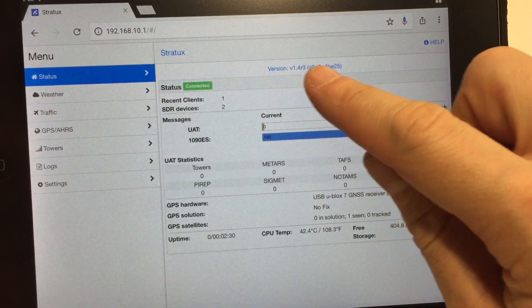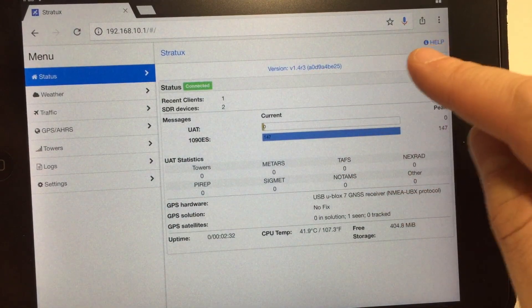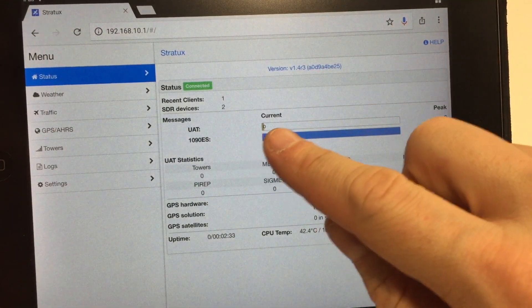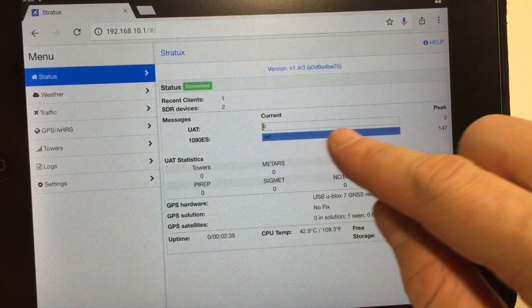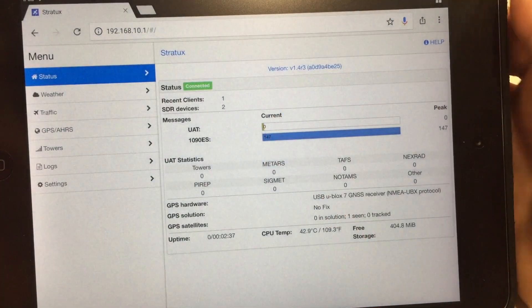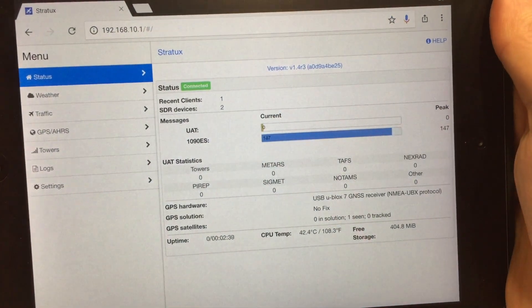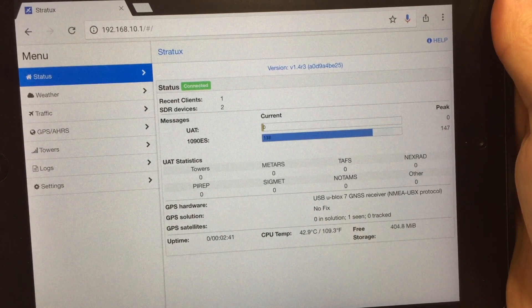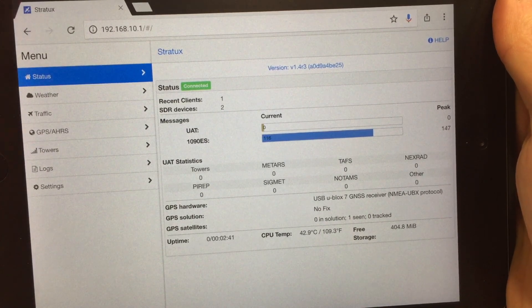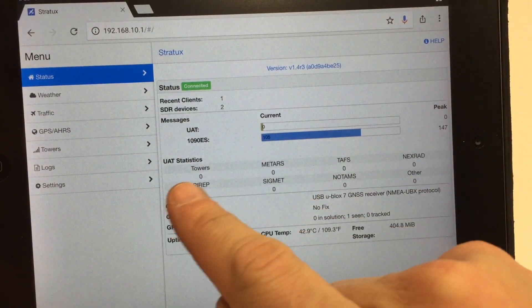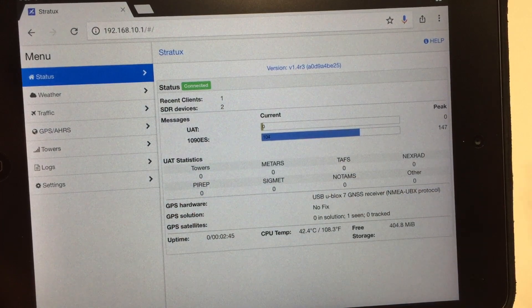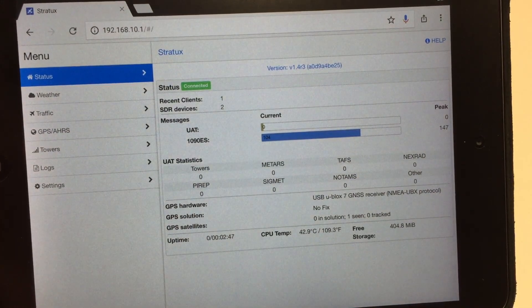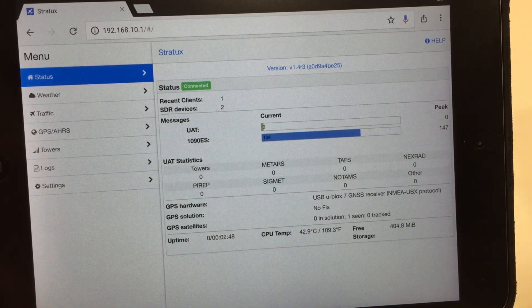You can see the software version at the top, 1.4 Revision 3. 1090ES shows you the 1090 traffic. UAT, you're not going to get any traffic. That's the 978 weather traffic, and that's only when you're inside of a tower. And you can see there's no towers over here. And that's normal because that works for line of sight. That's only going to work in the air.